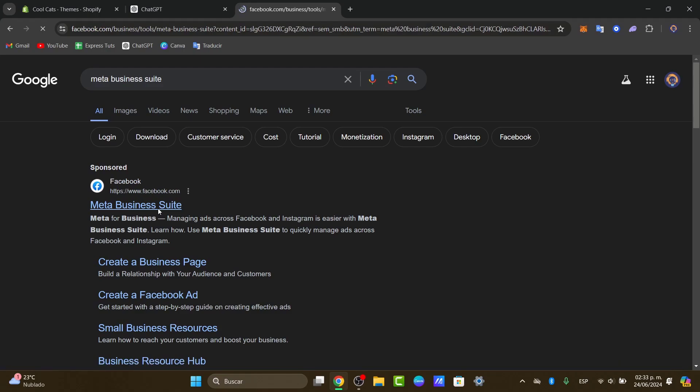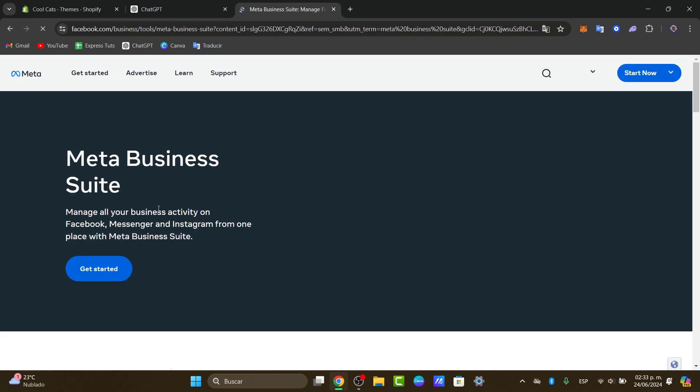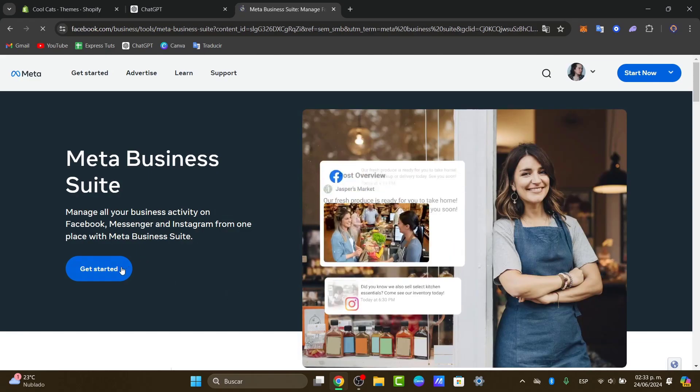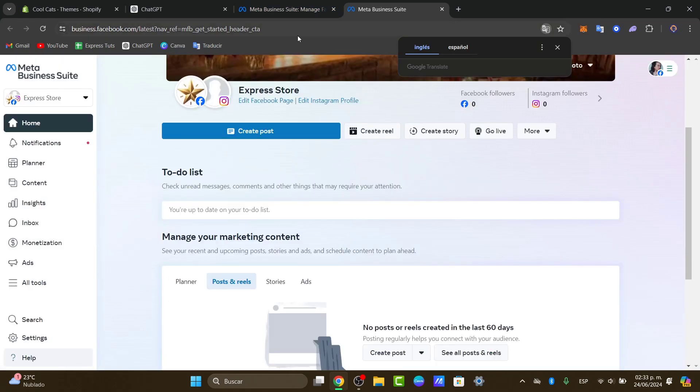So we need to have an actual Facebook page and an Instagram account in order to run ads. Once we get started here into the Meta Business Suite, I'm going to go for get started. Now here, to get started is going to be a really easy step-by-step section.